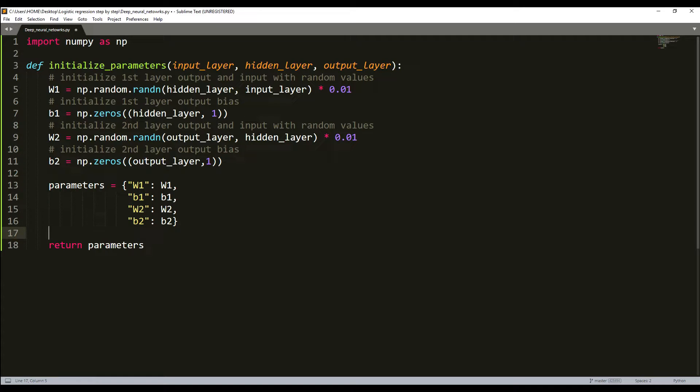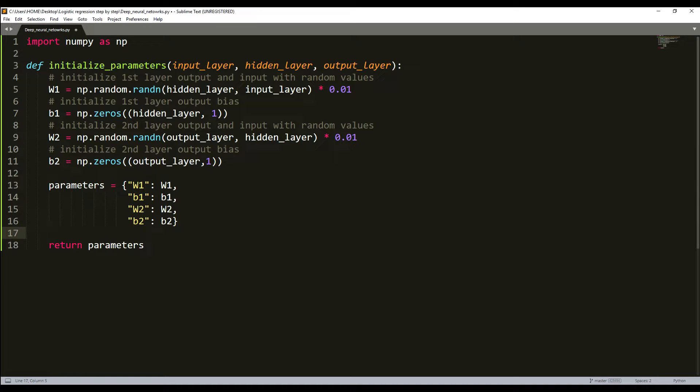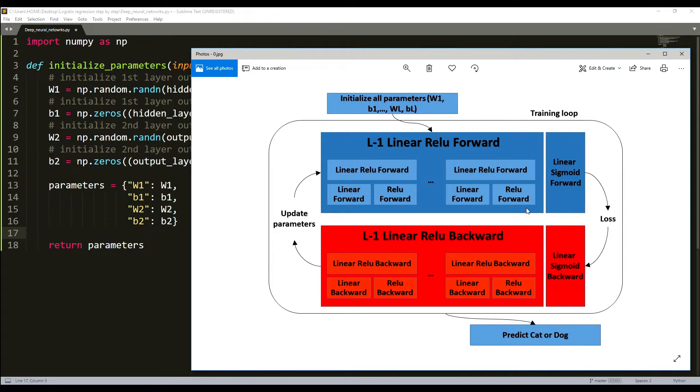Parameters initialization for a deeper layer neural network is more complicated because there are many more weight matrices and bias vectors. When we complete our initialize_parameters_deep function, we should make sure that our dimensions match between each layer.